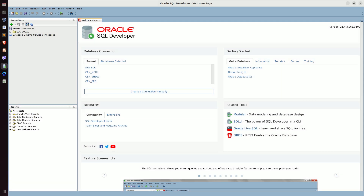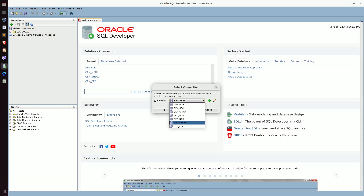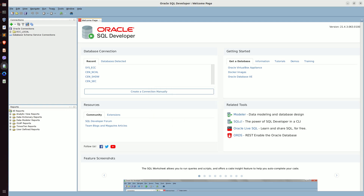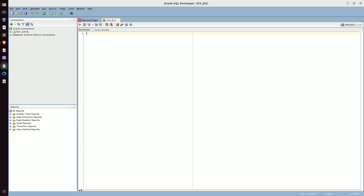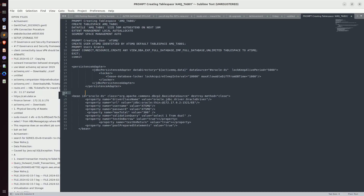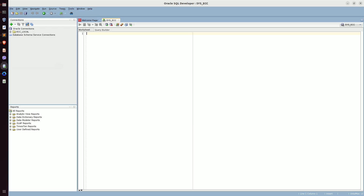The database has been started. Let me open our query page using our sys connection. Now, here we are going to create our tablespace and we are going to create the user required for ActiveMQ, and also grant all the privileges required for the ActiveMQ user. I have already prepared some queries — I will just copy and paste them into SQL Developer.